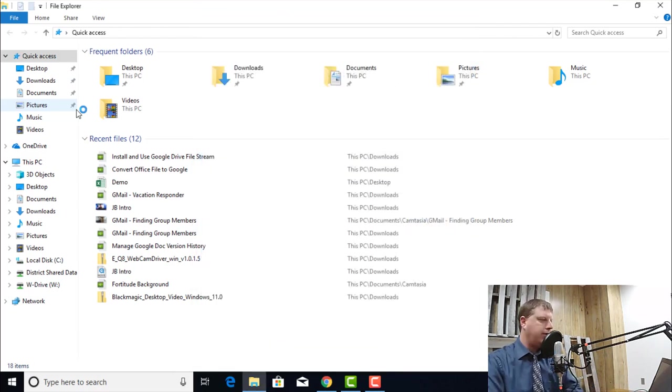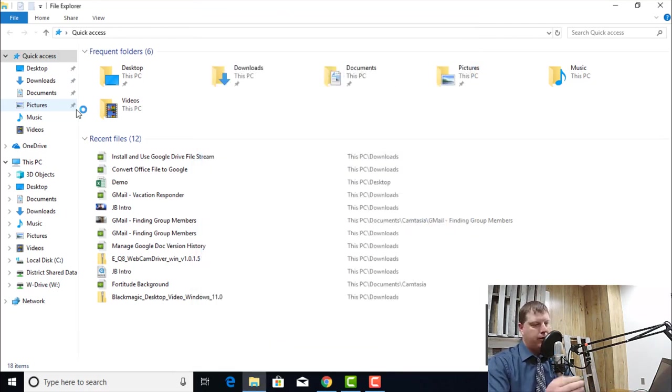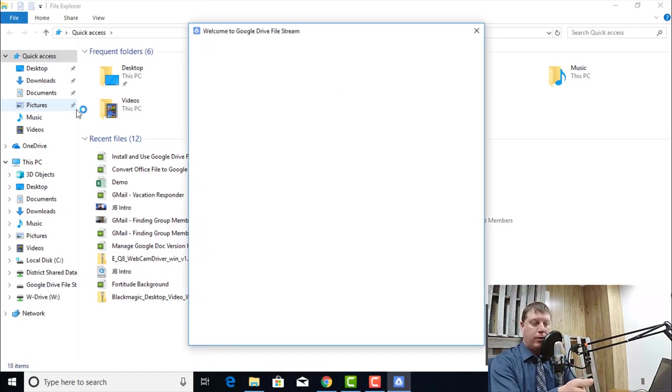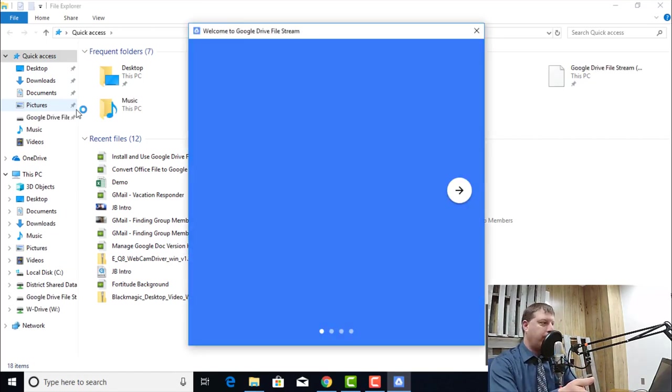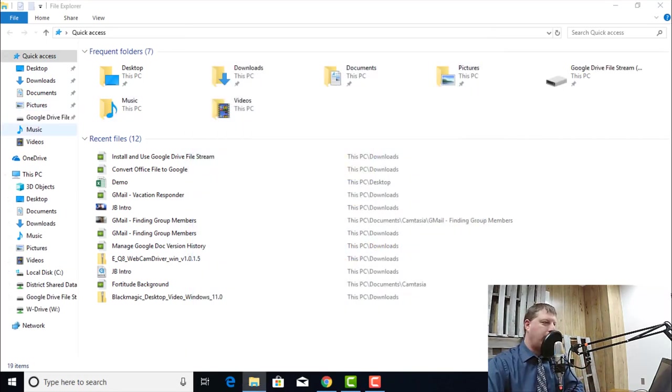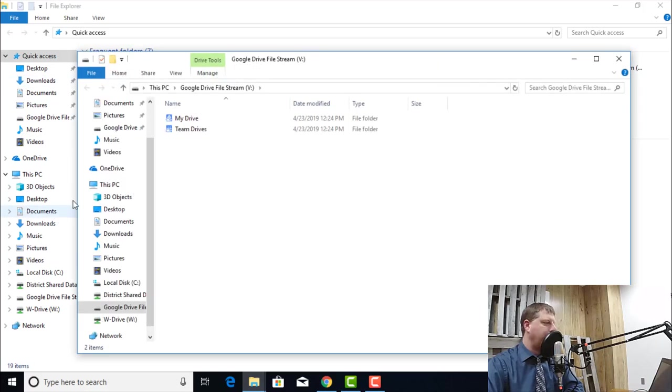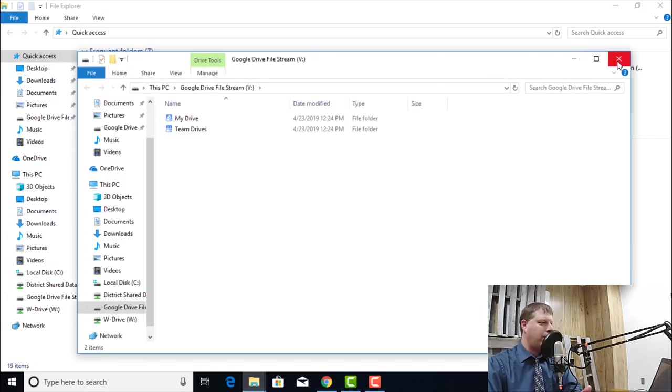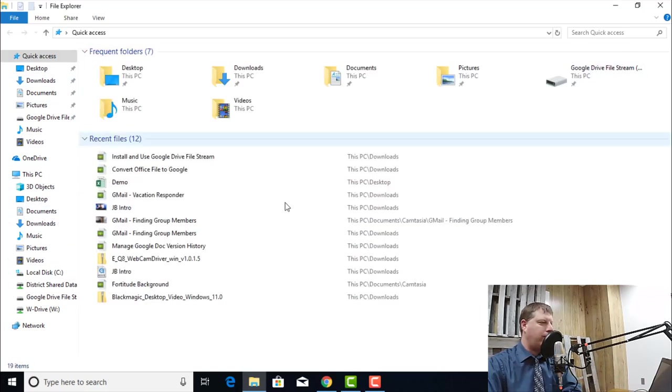That's going to log me into Google Drive File Stream. Now you'll see it's loading. In just a minute, I'm going to get a pop-up. I'm going to close that pop-up. And on the left-hand side now, in my File Explorer, I'm going to close that window.